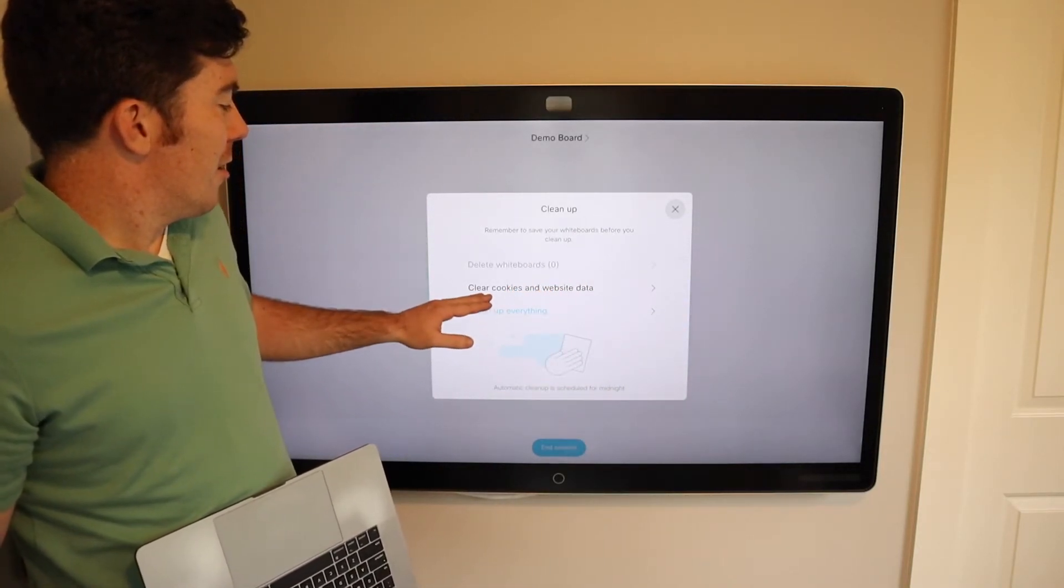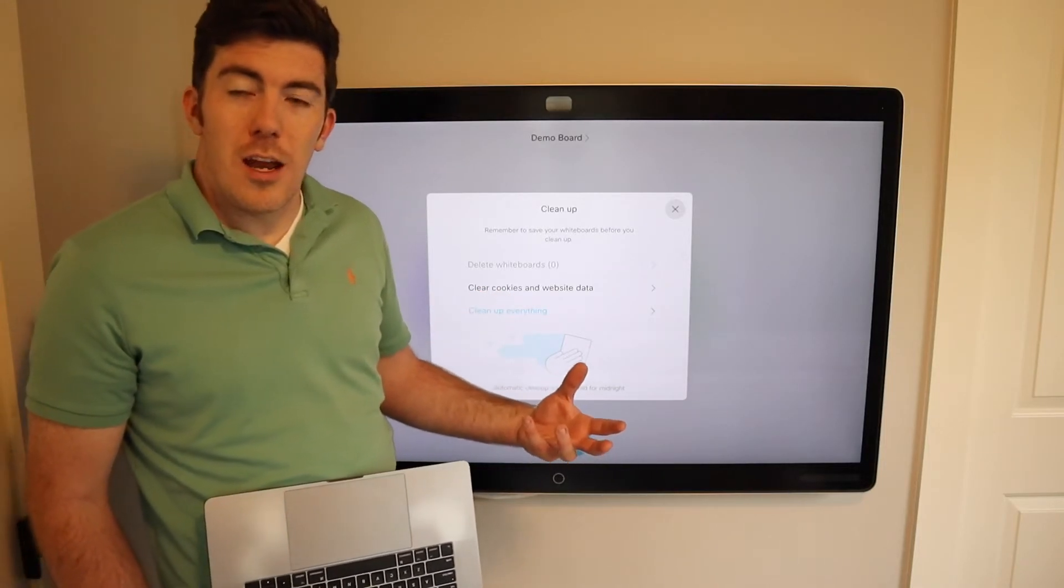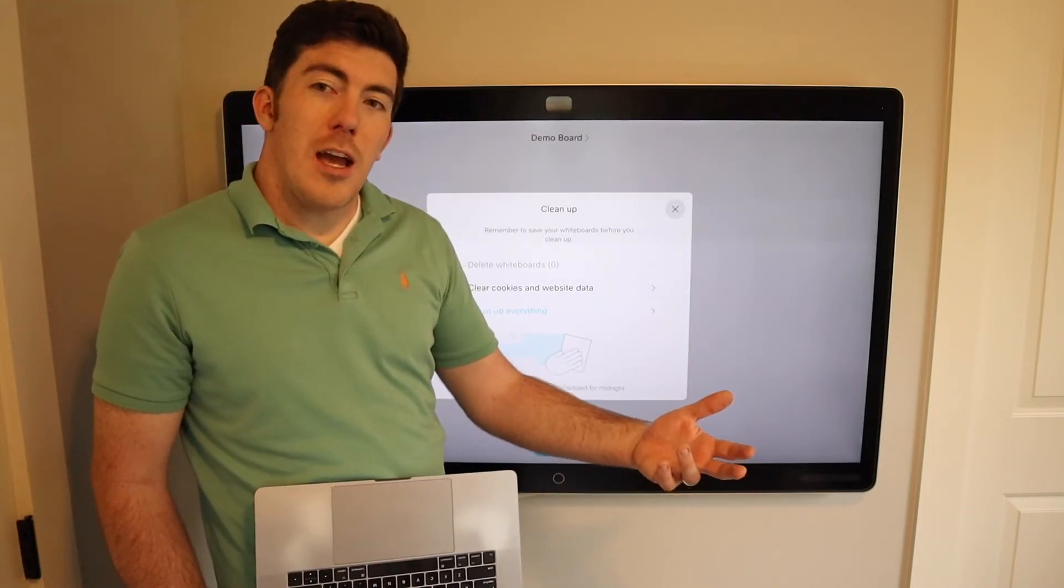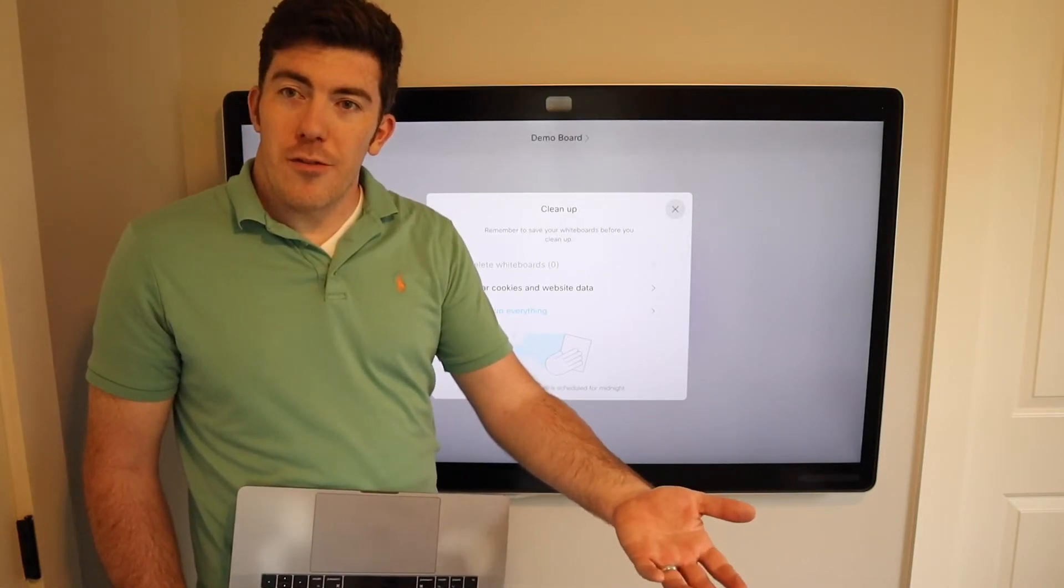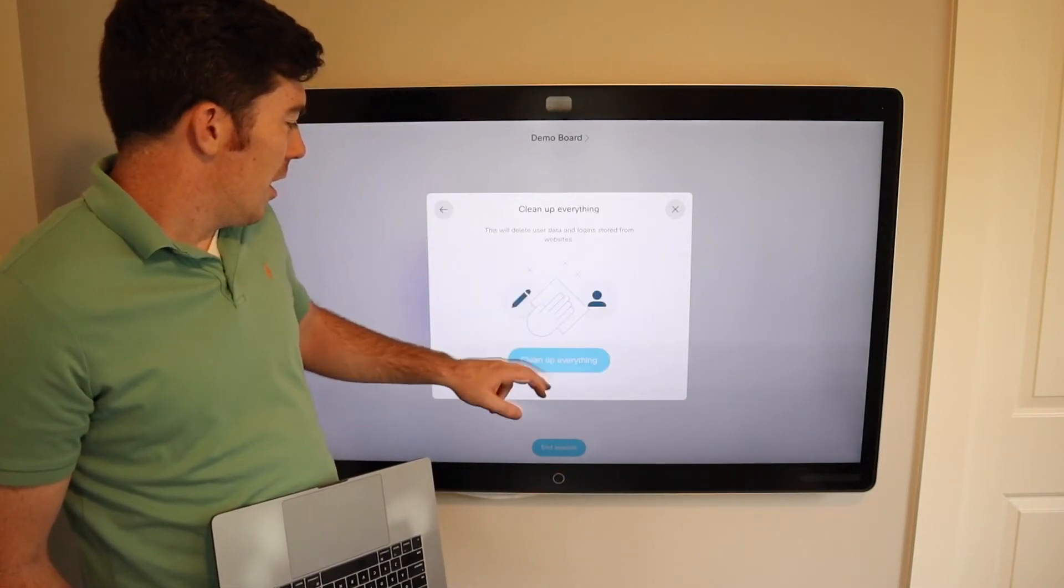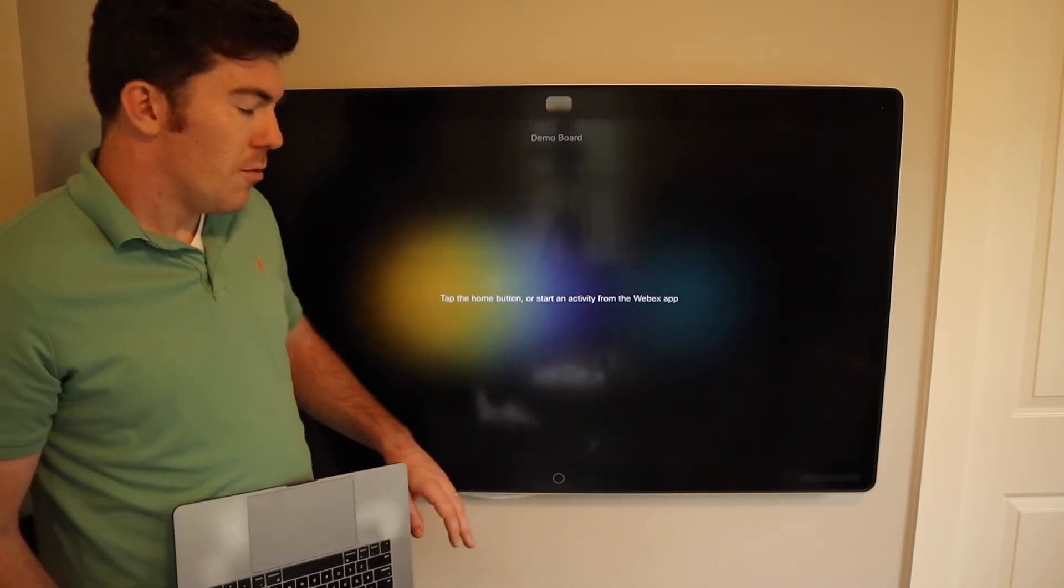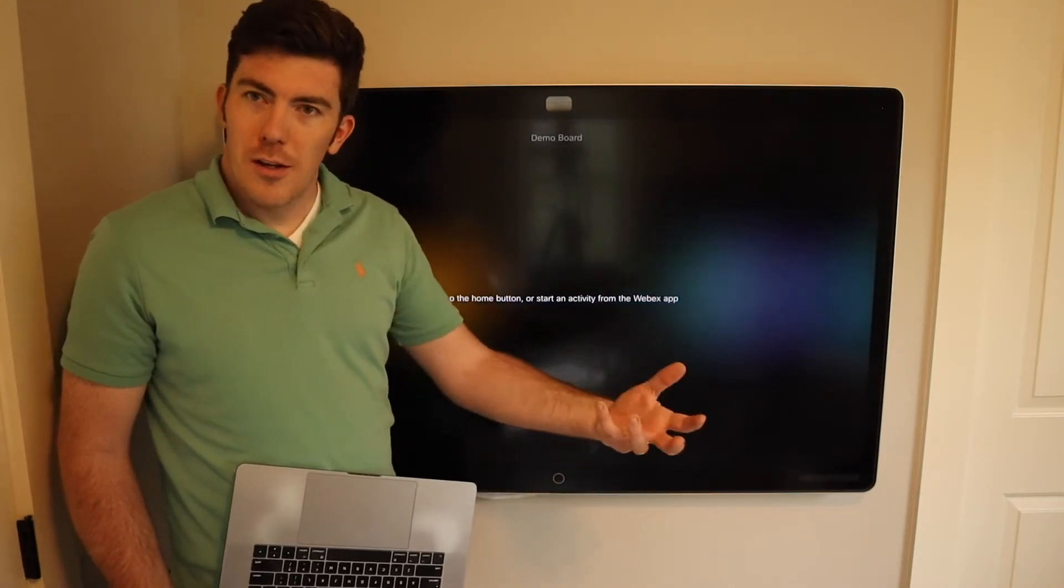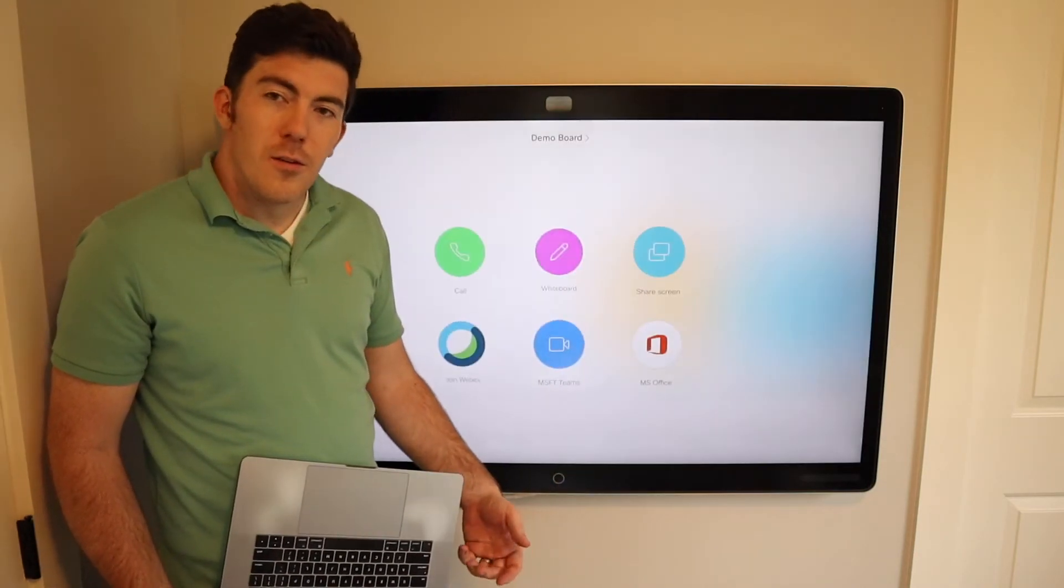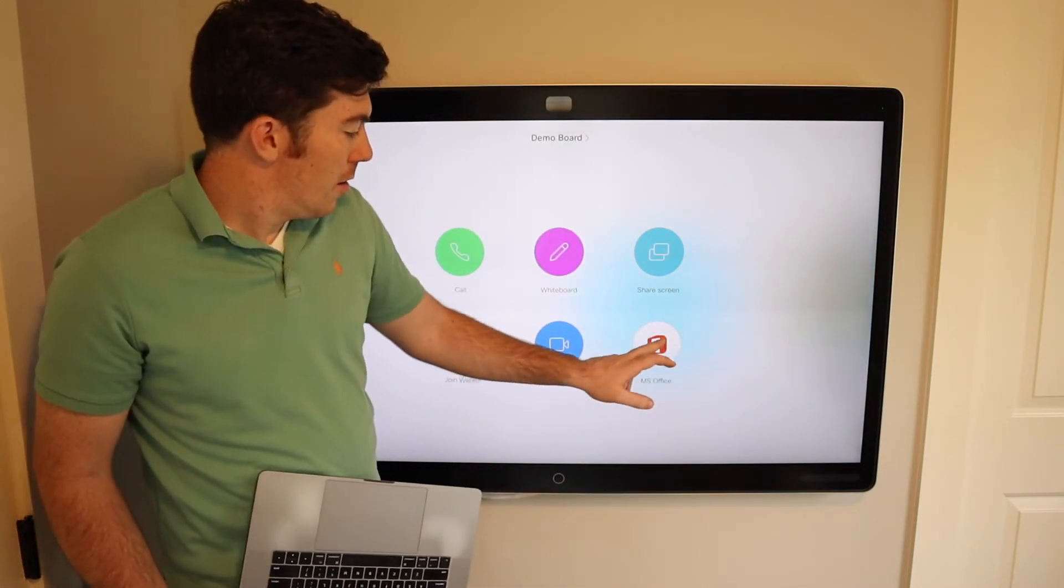It also allows us to clear the cookies and website data. This includes our authenticated session to the office cloud. We can go ahead and clean everything up. It's going to set the board back to the settings it was set to when we walked into the room. So everything is cleared.